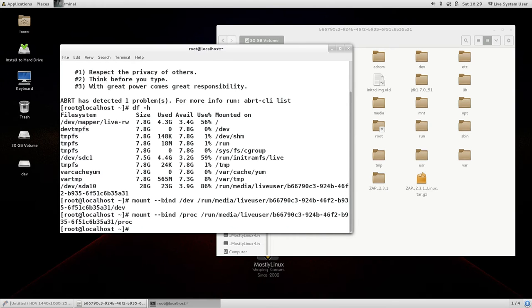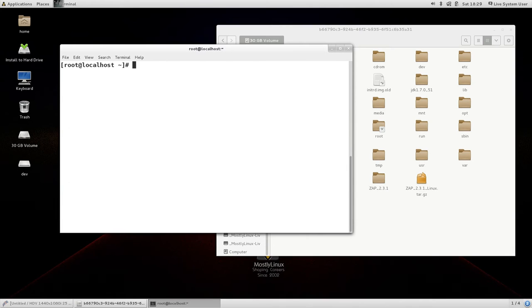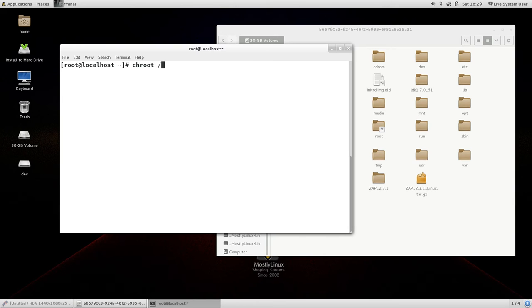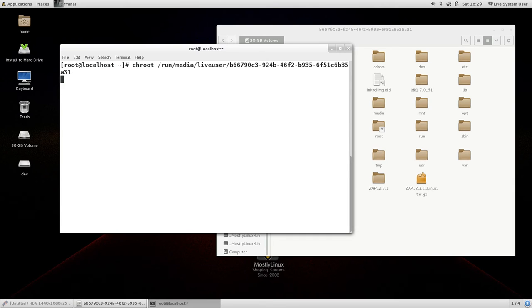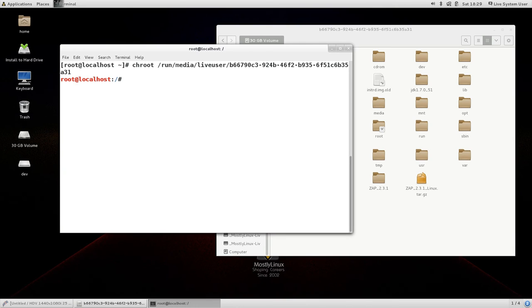Once you have done it the next command is you need to do chroot to the mounted partition. In my case it would be chroot slash run media live user and so on. Press enter the next command is grub dash install slash dev slash sda.